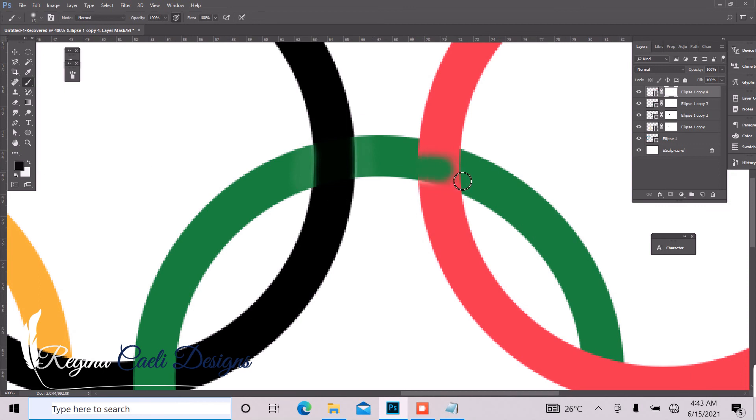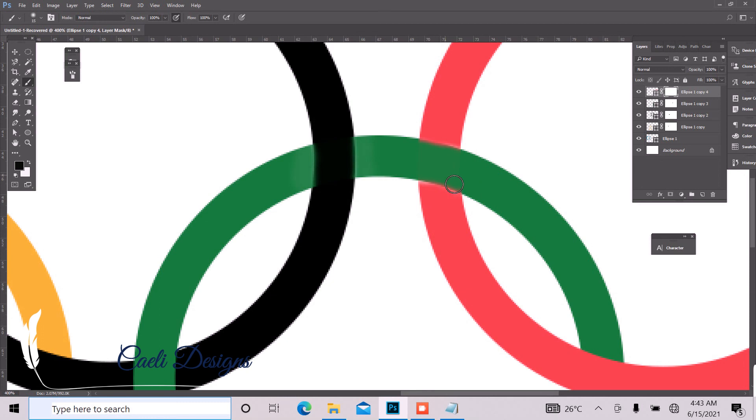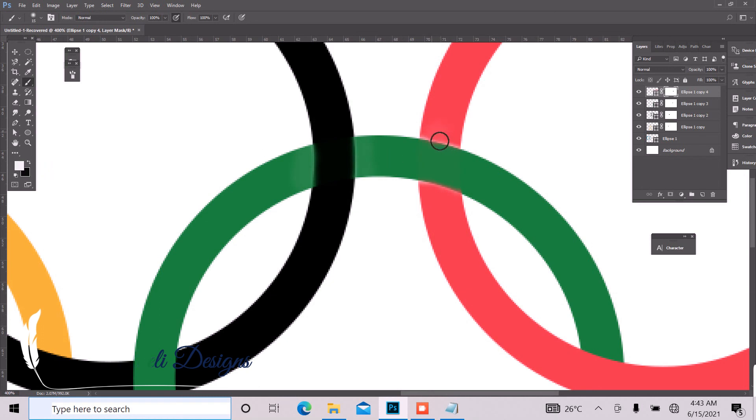So just take that out. Just flip that over to white and cover that up.